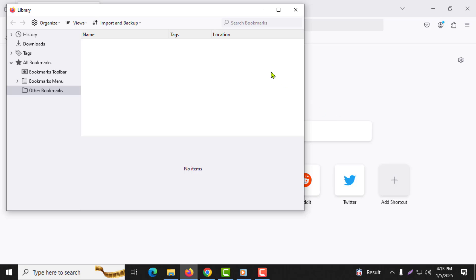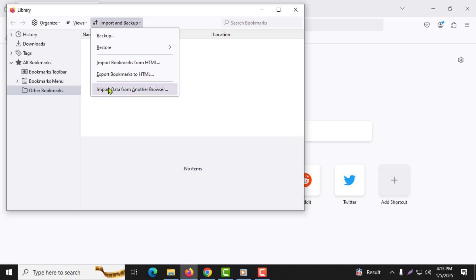Step 5. In the library window that opens up, look for the option import and backup at the top and click on it. Step 6. From the drop-down menu, select import data from another browser.